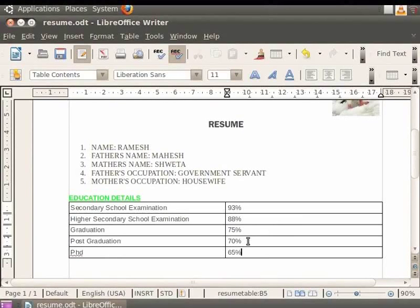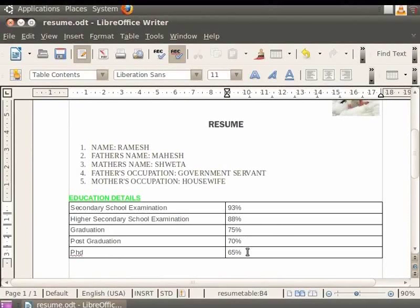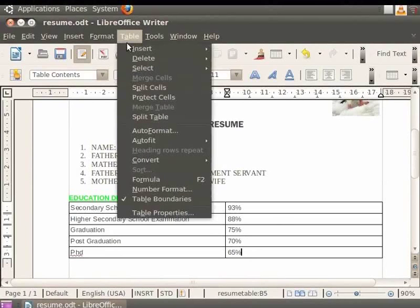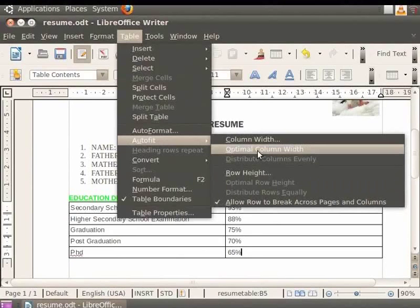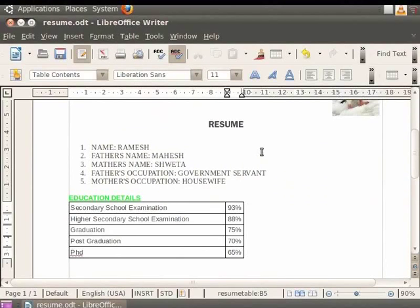There is an Optimal Column Width option to automatically adjust the column width based on the cell content. Go to the Table menu in the menu bar and select the Auto Fit option, then choose Optimal Column Fit to adjust the columns.